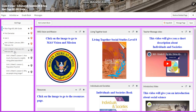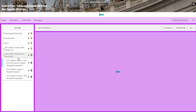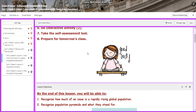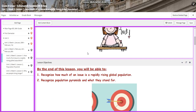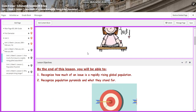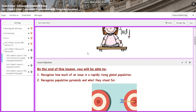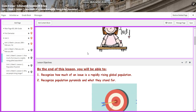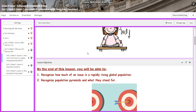Unit 3, week 5, is going to extend from February 4th till February 8th. We're going to start our lesson by asking how much of an issue is a rapidly rising global population.